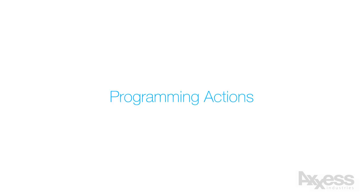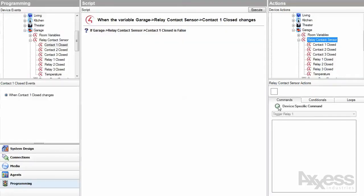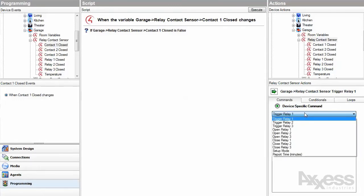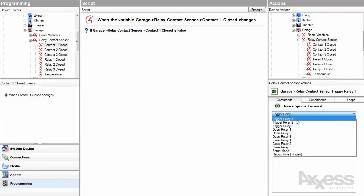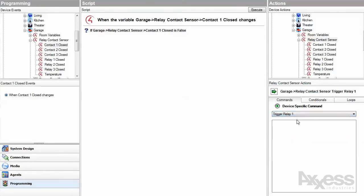Programming actions is where you have the most control over the relays. You can open or close them or just trigger them. If you trigger them, they will do whatever their properties tell them to.